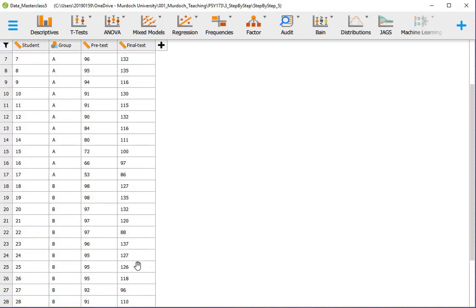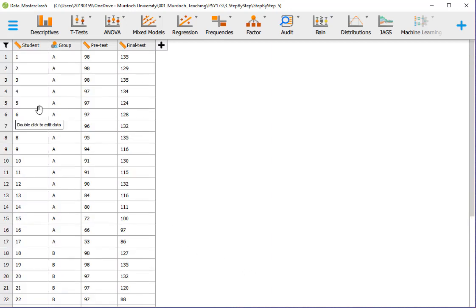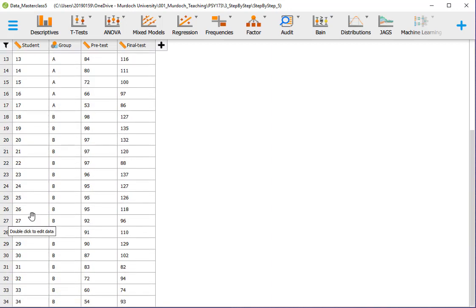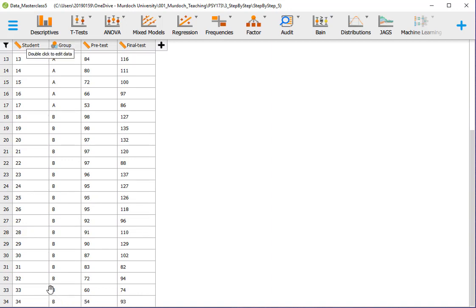Here I show you that there are 34 students. We go to 17, these are in group A. And then 18 to 34, these are the students in group B.